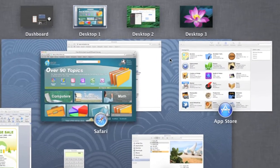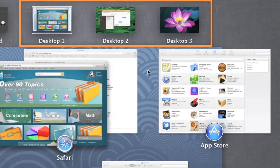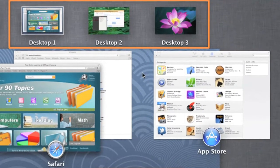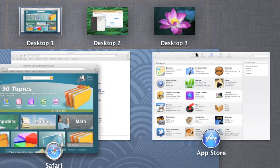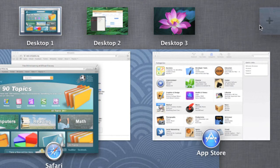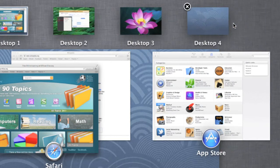Desktop Spaces are represented by the thumbnails at the top of the screen. To create a new space, hover your mouse over the top right corner, then click this tab. Your new space will appear here.